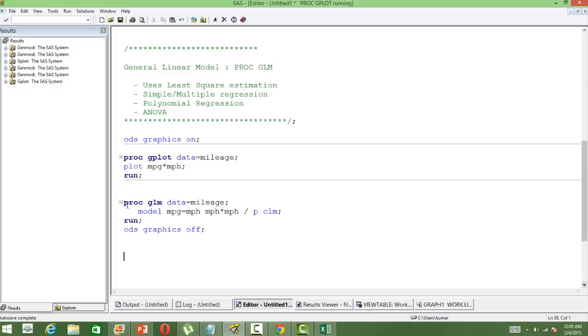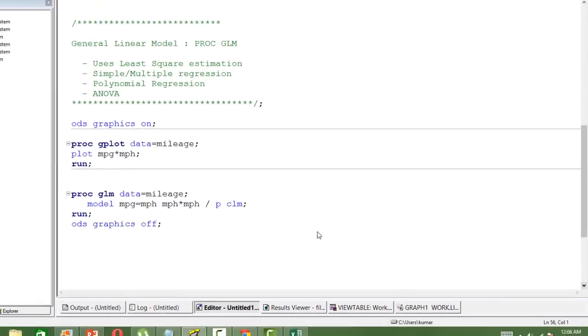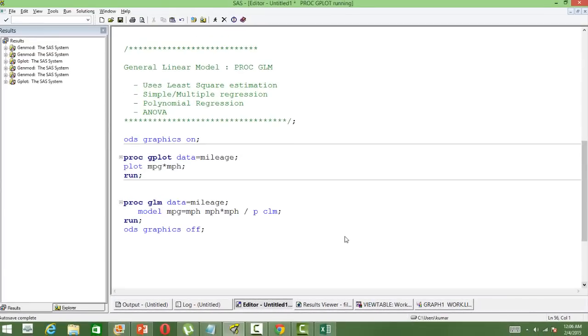For that we will be using PROC GLM. The syntax is like this: PROC GLM data input dataset. In the model statement, mileage is the dependent variable, MPG is the mileage for gasoline, and MPH is the speed.